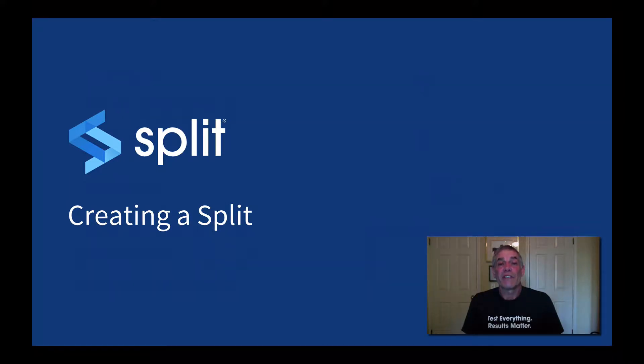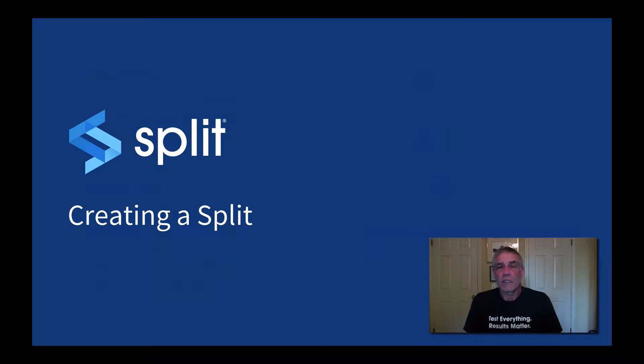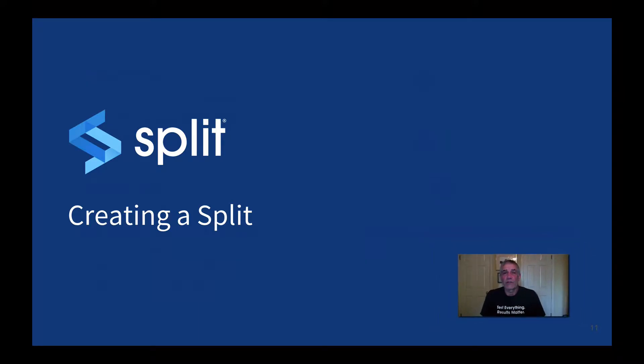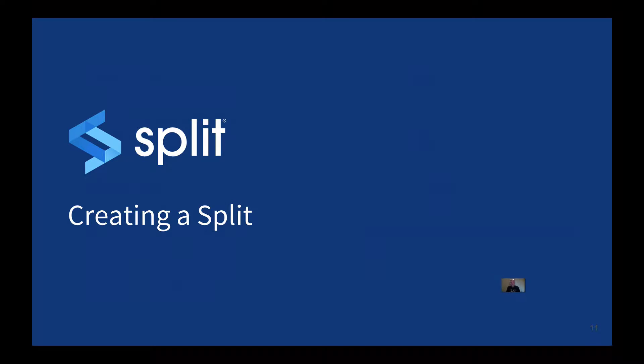Hi, this is Dave Murphy, and in this video we're going to briefly cover how to manually create a split and review the elements of a split. Splits can also be created and managed through the API.